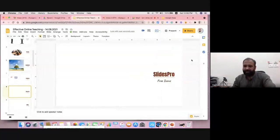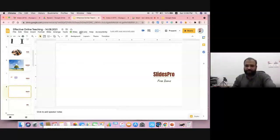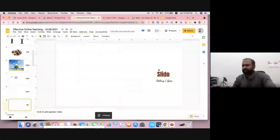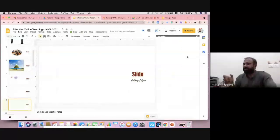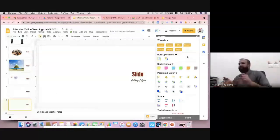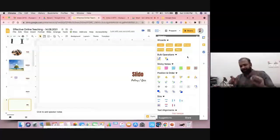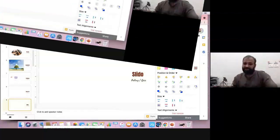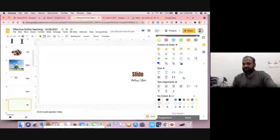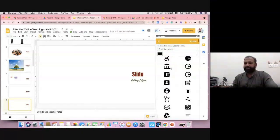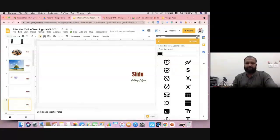Moving to the next one — Slide Pros. This is similar to Flat Icon — another source of free icons. Go to Add-ons and go to Slide Pros. Many free icons are available. For online teaching, we mostly refer to PPT, but the problem is we make very plain-looking presentations. Make your presentations more effective with this kind of multimedia insert. You can check for icons and images — all free icons are available to insert.